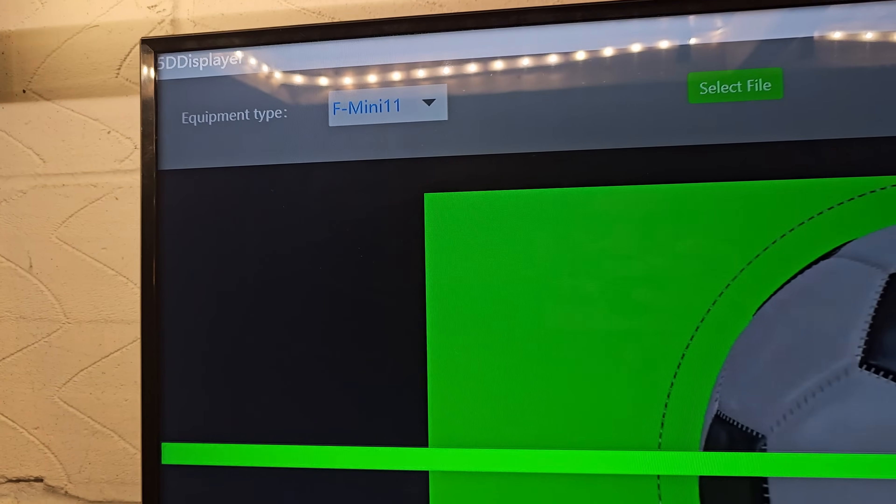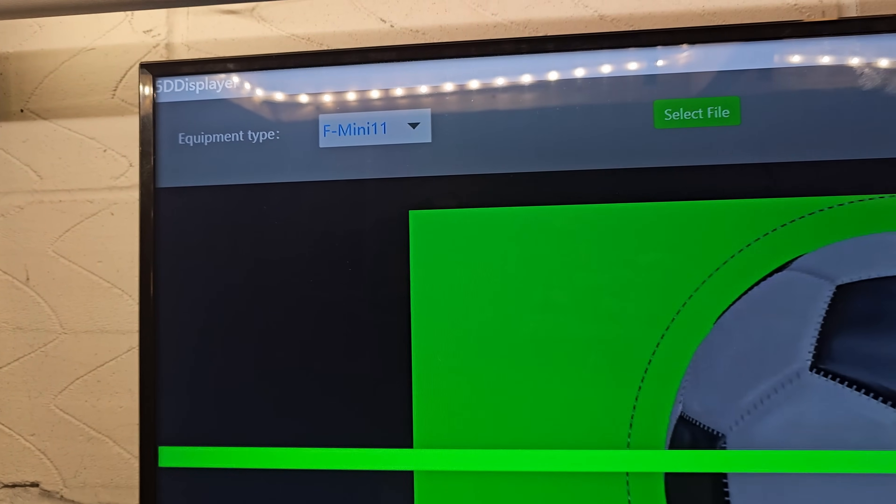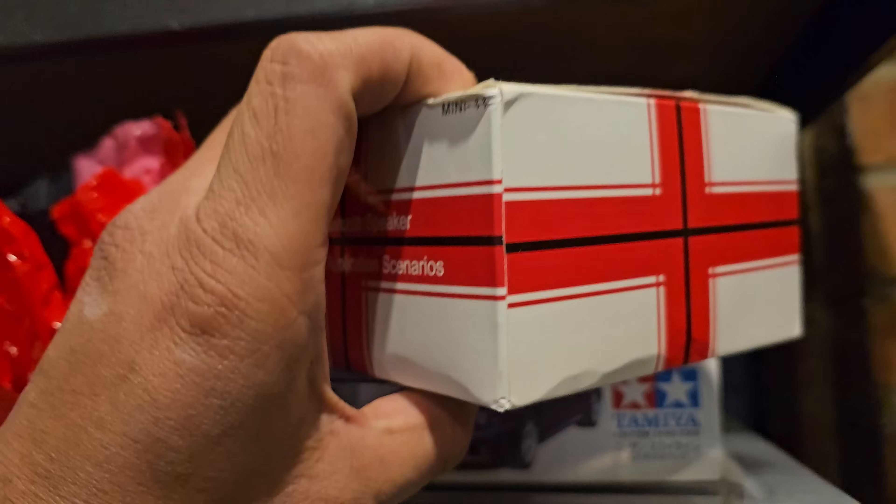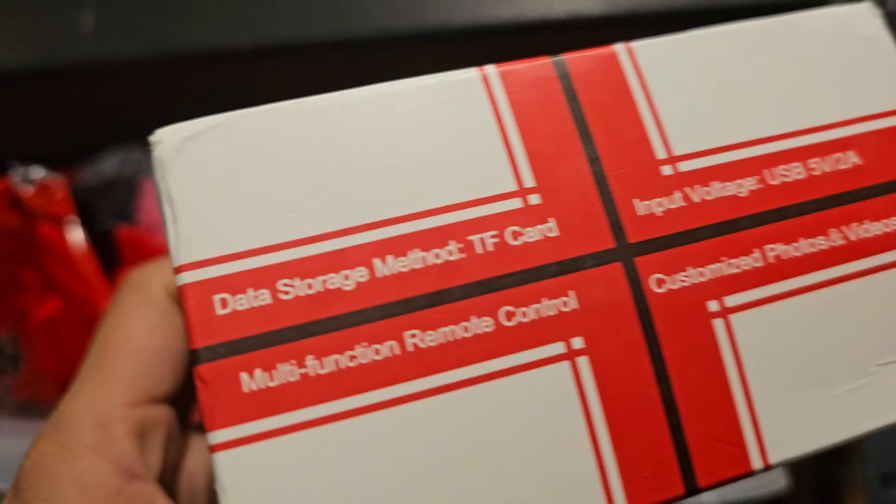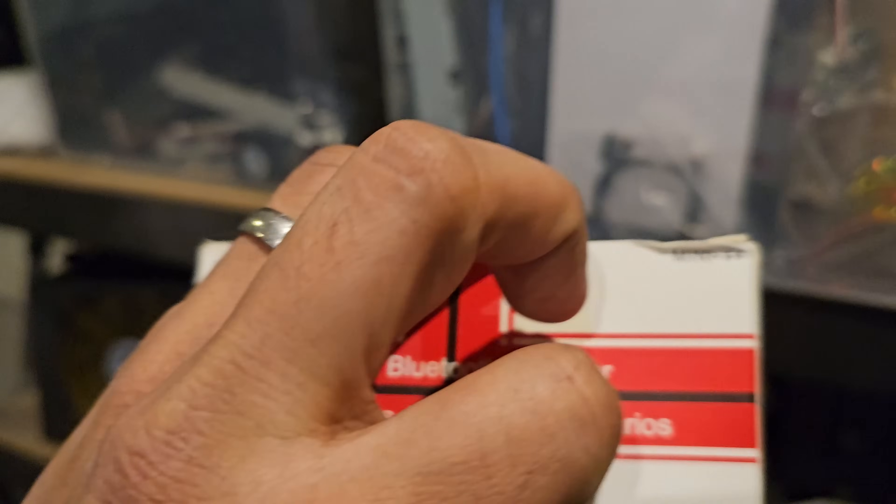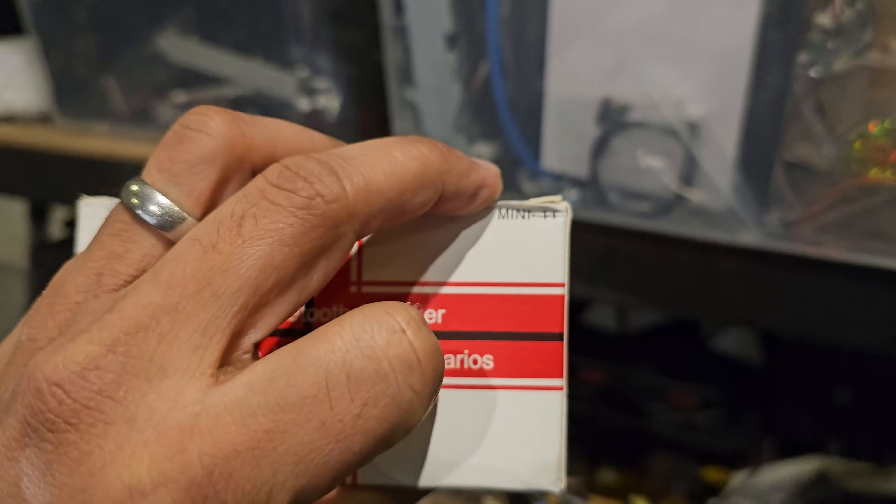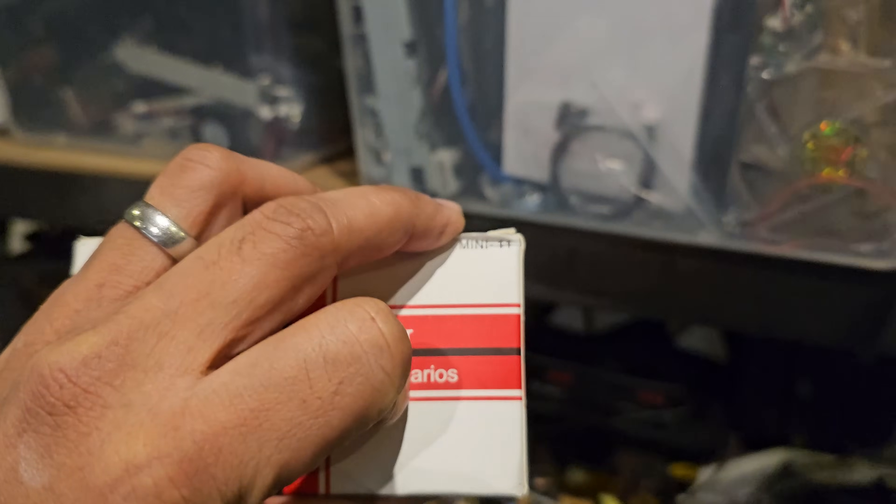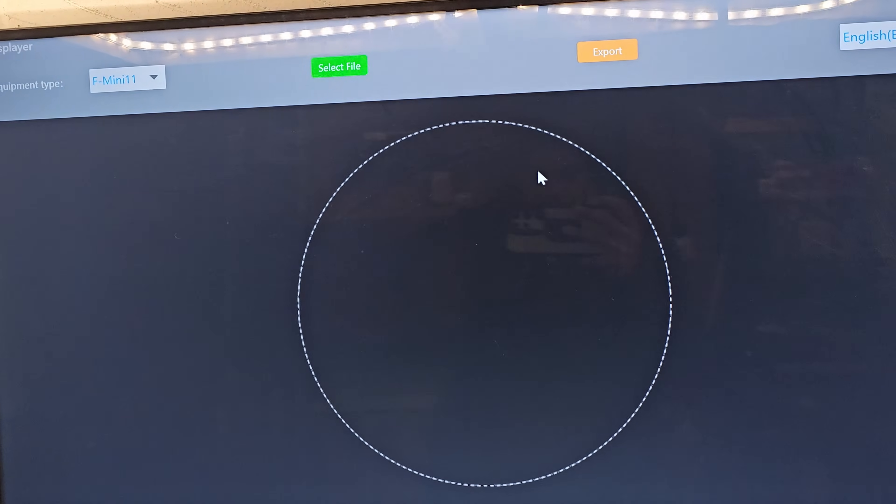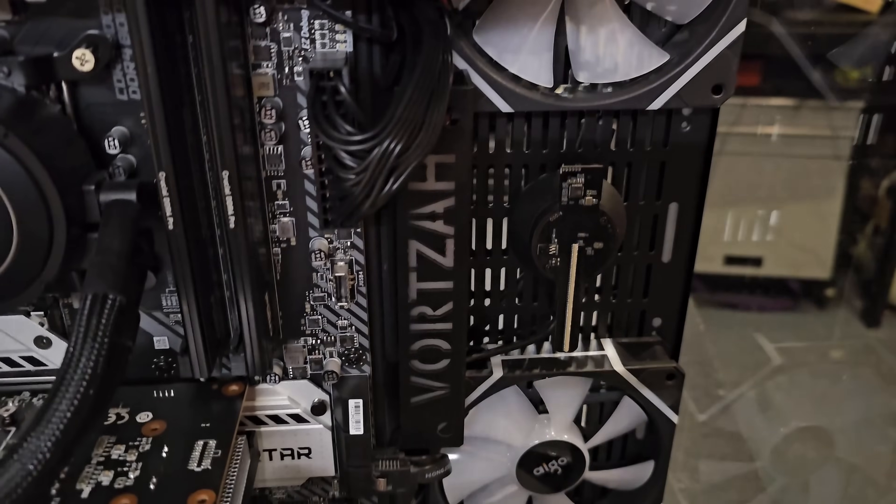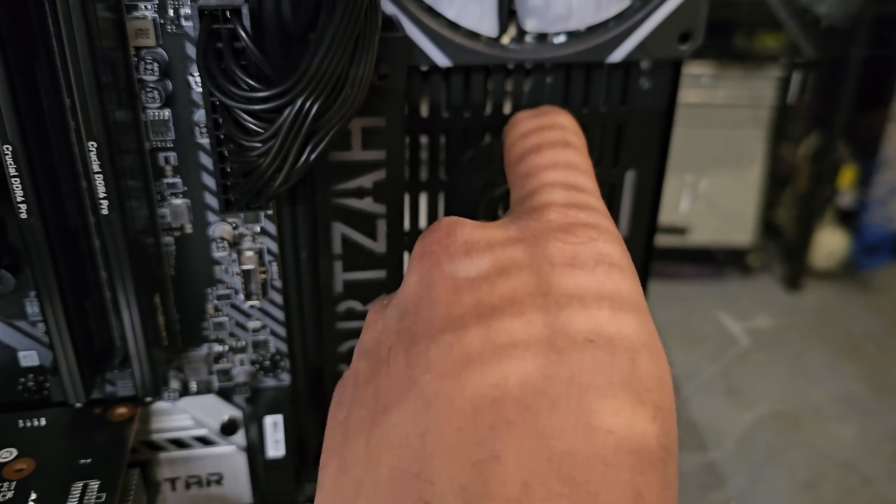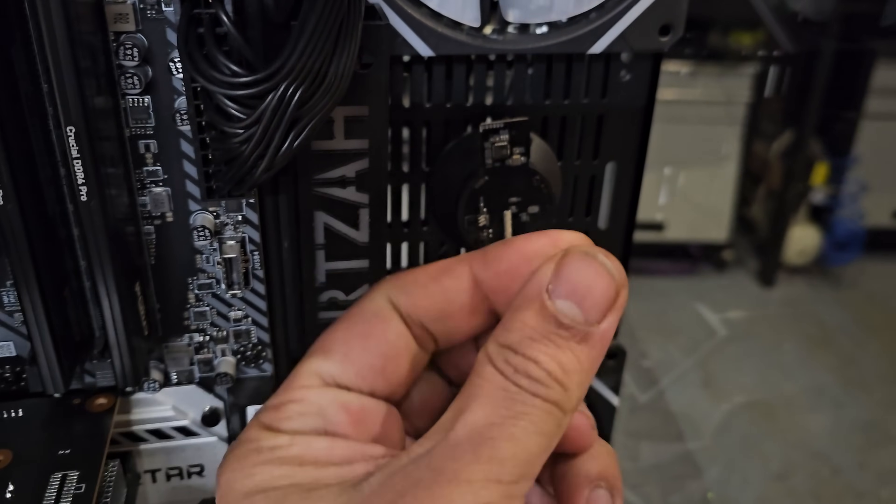My one's an F Mini 11. How did I know that? Well, if you just have a look at the box, it will tell you on the side somewhere. Just on the top right there, Mini 11. So just make sure you choose that, otherwise it won't encode it properly. If you're looking for the flash card, it's actually located on the back here, on the back of the fan.